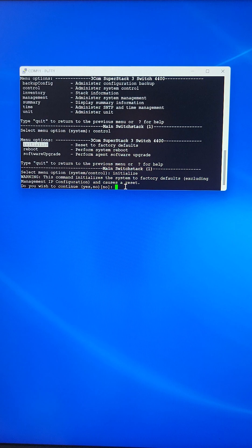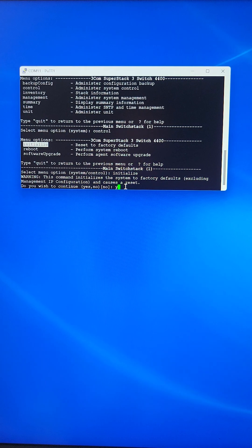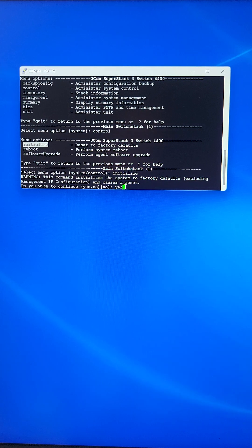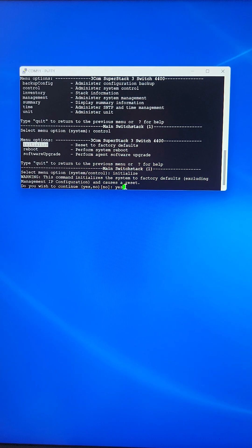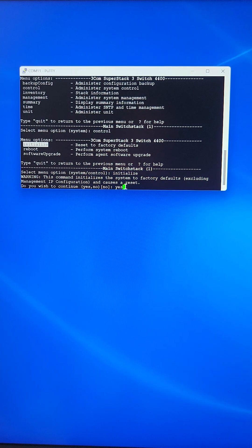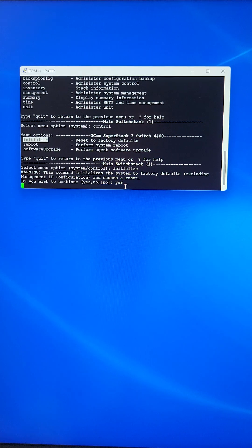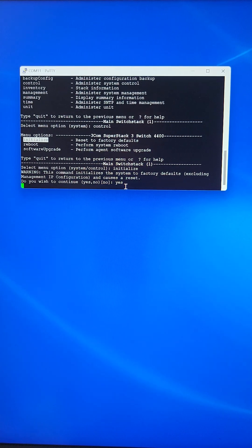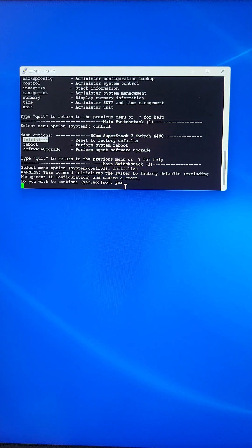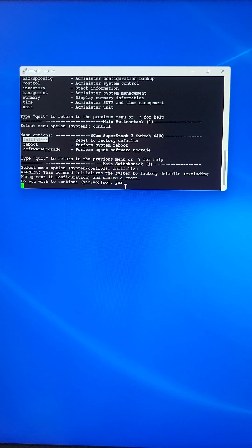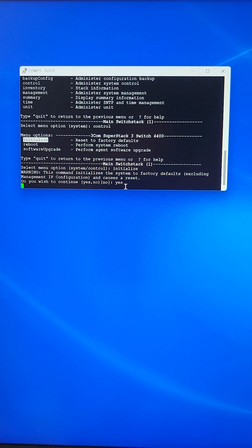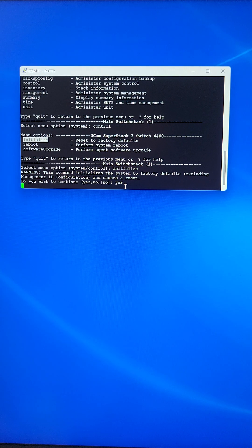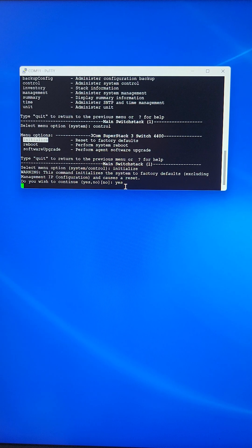Hit enter. When prompted, type yes to continue the initialization process. Hit enter and wait for a few minutes.